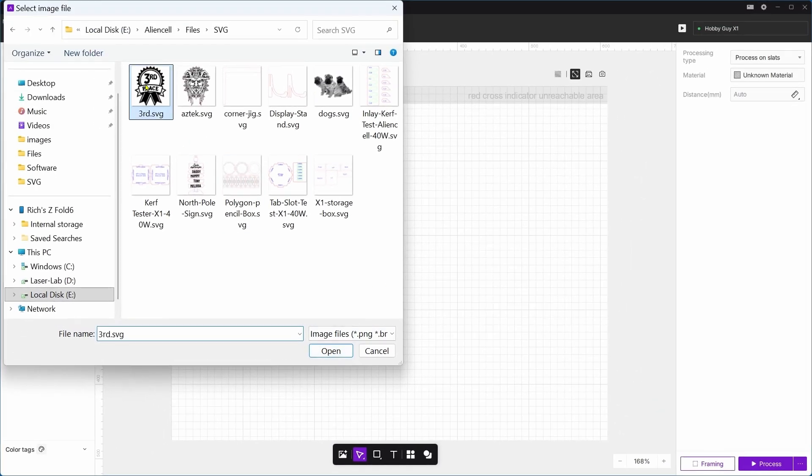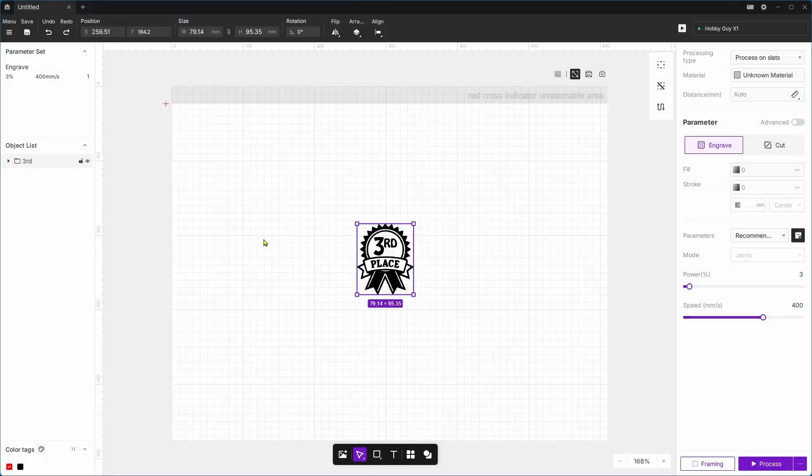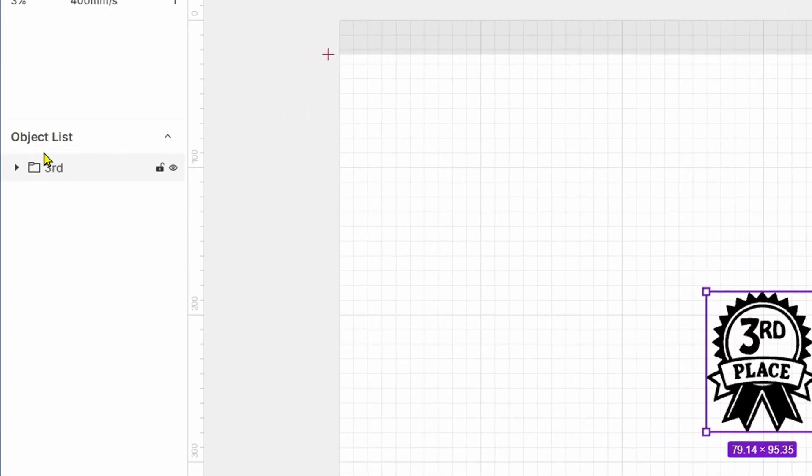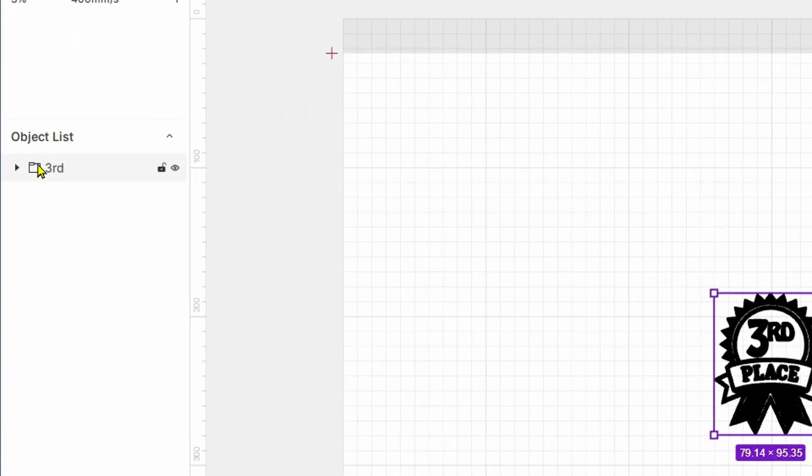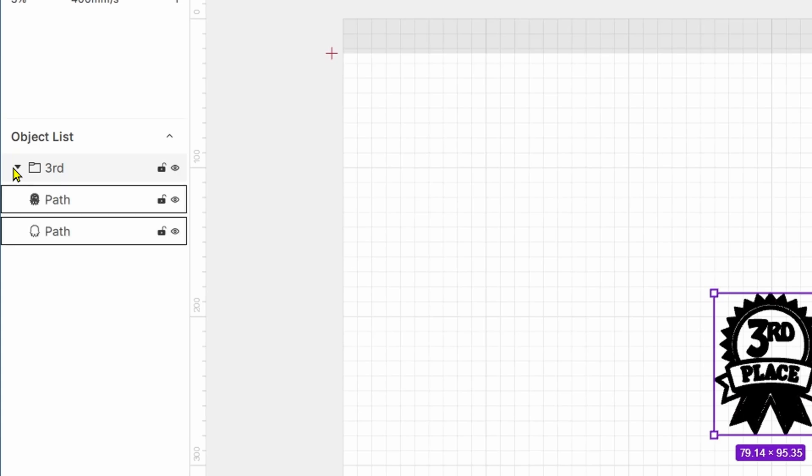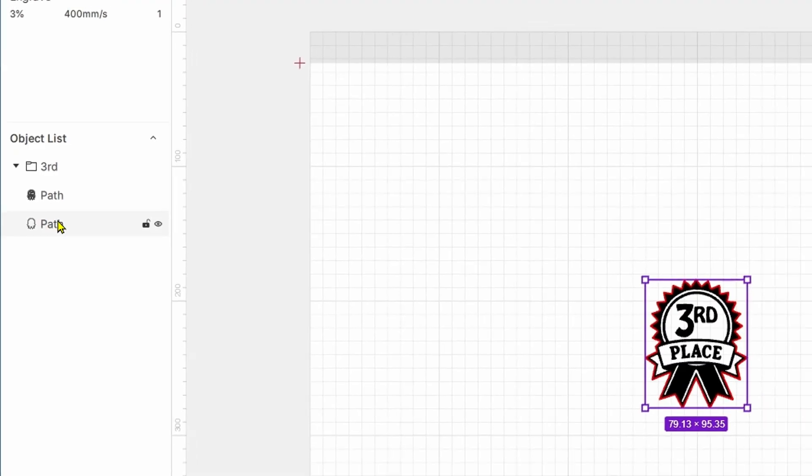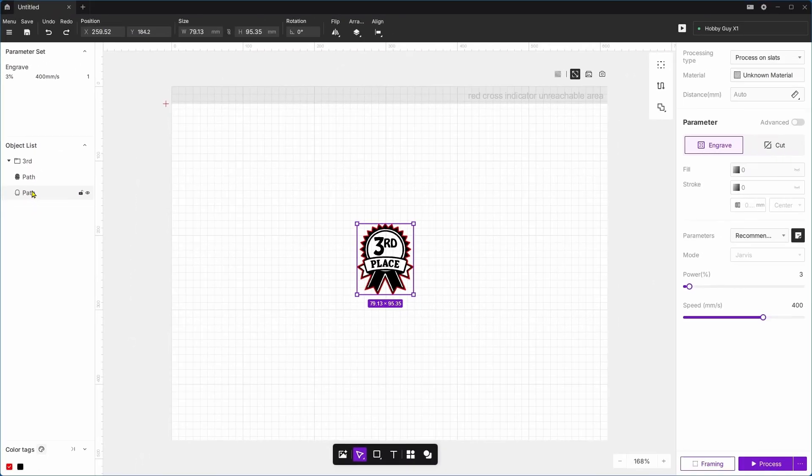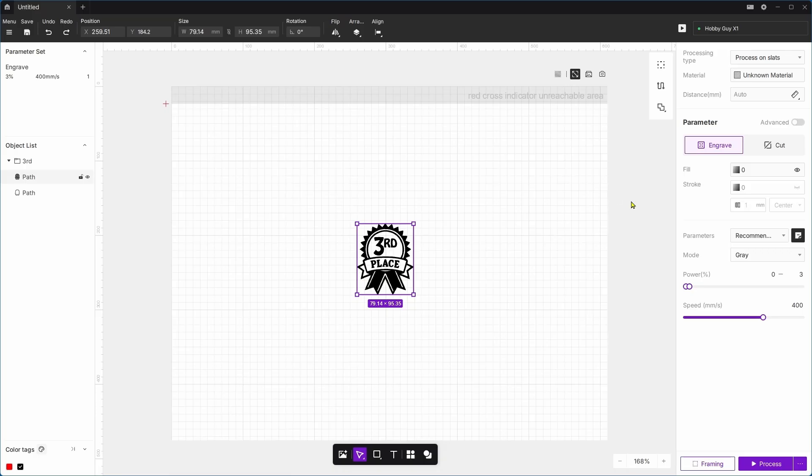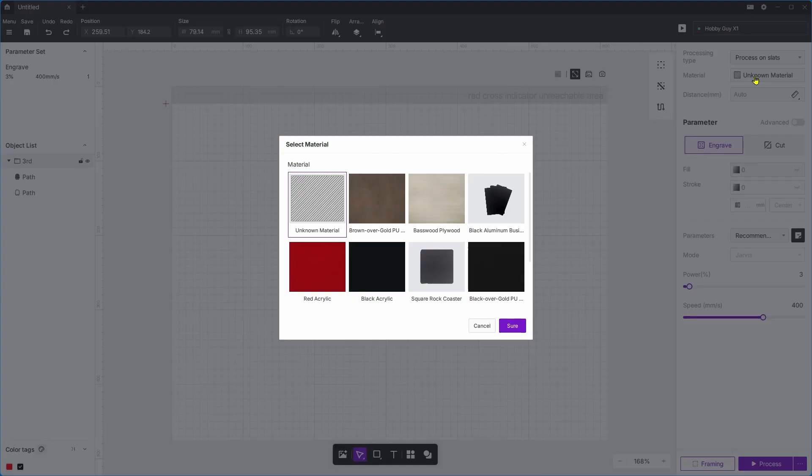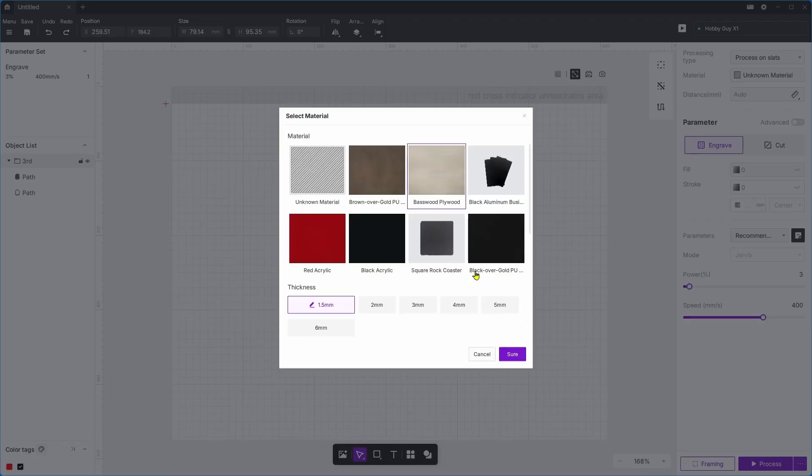I'm going to grab this third place logo. On the side here, on the left side, if I expand this we have two different paths: the engrave path and then the cut path. All I need to do now is set my parameters. I'll start with the engrave, come up here to material, click on material, click on basswood. It is exactly three millimeters, so I'm going to say sure. I hope they change that to okay.